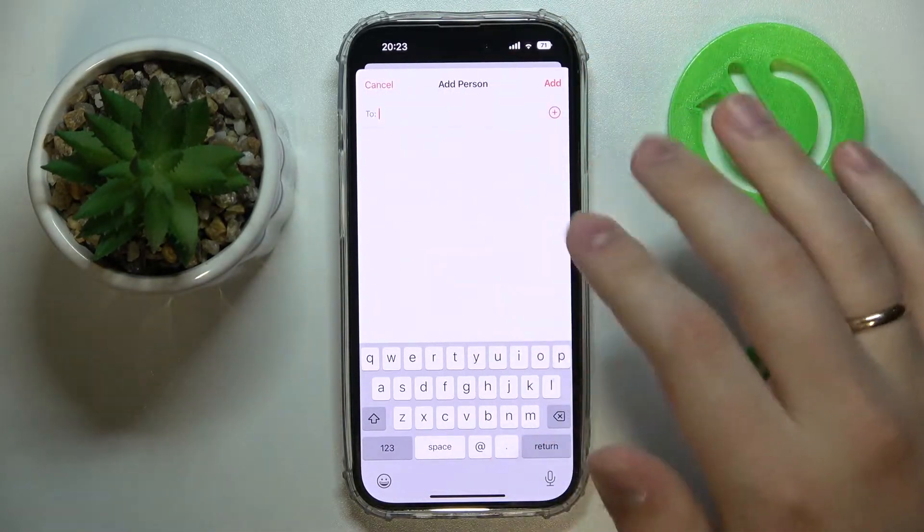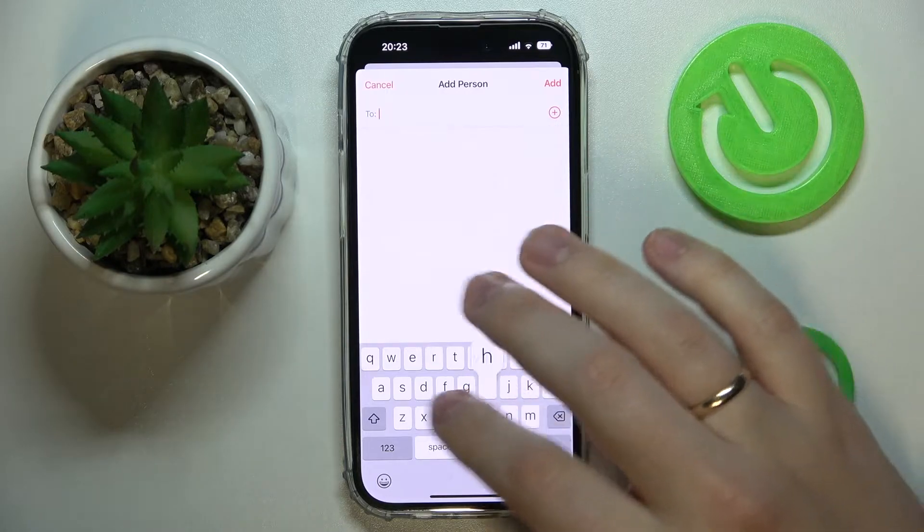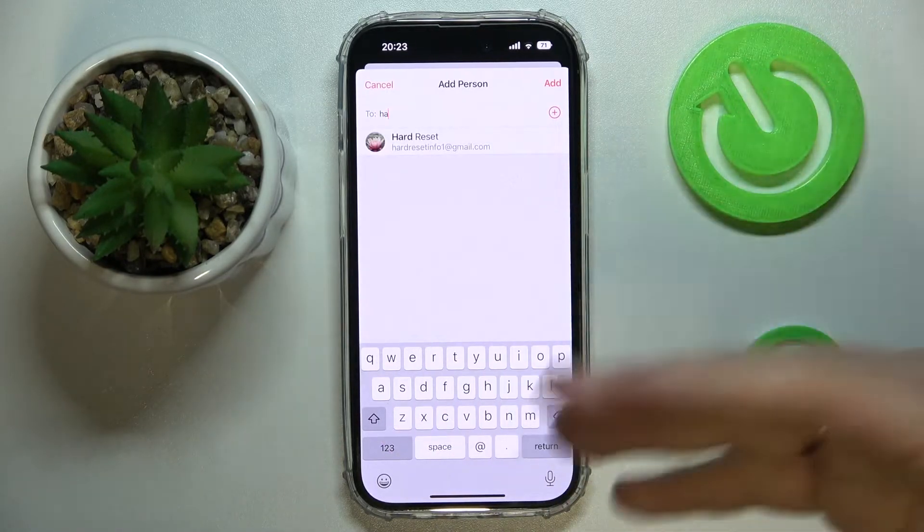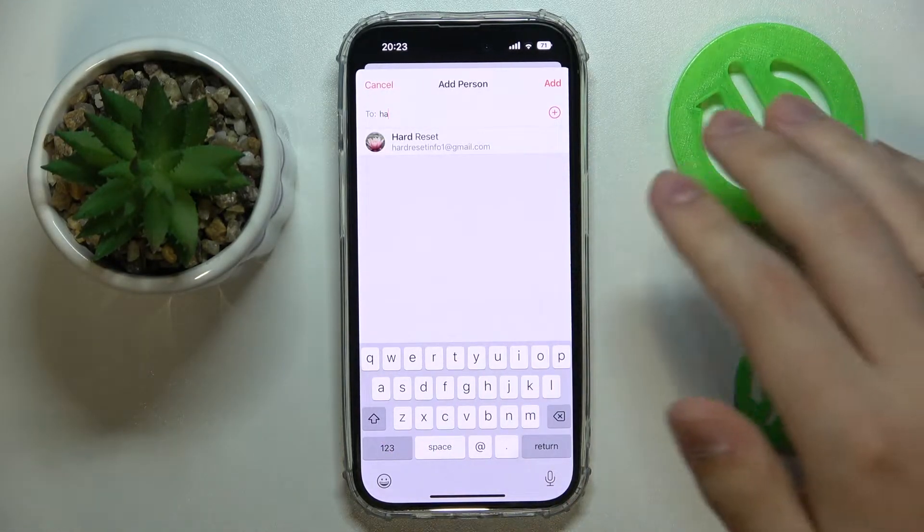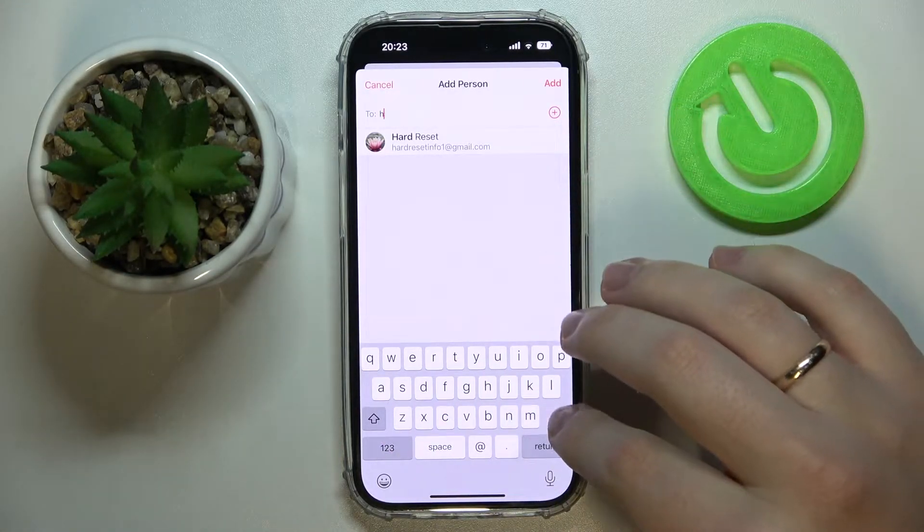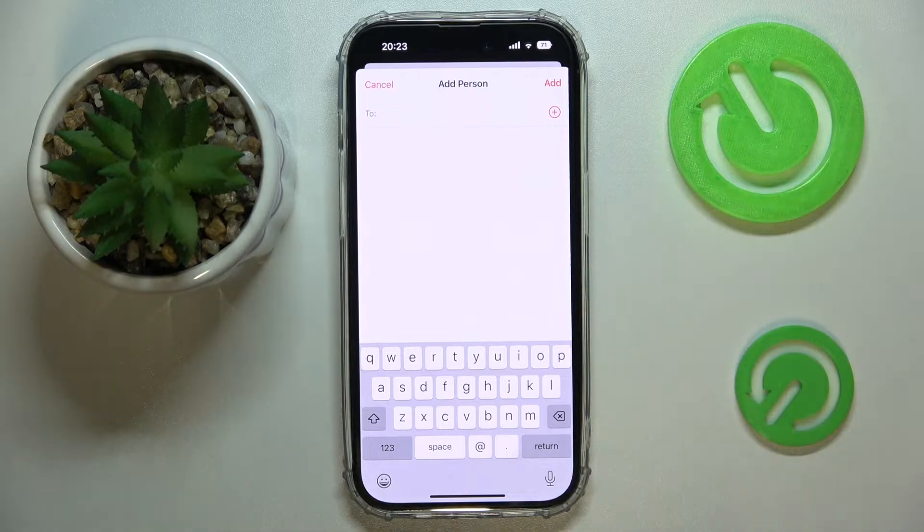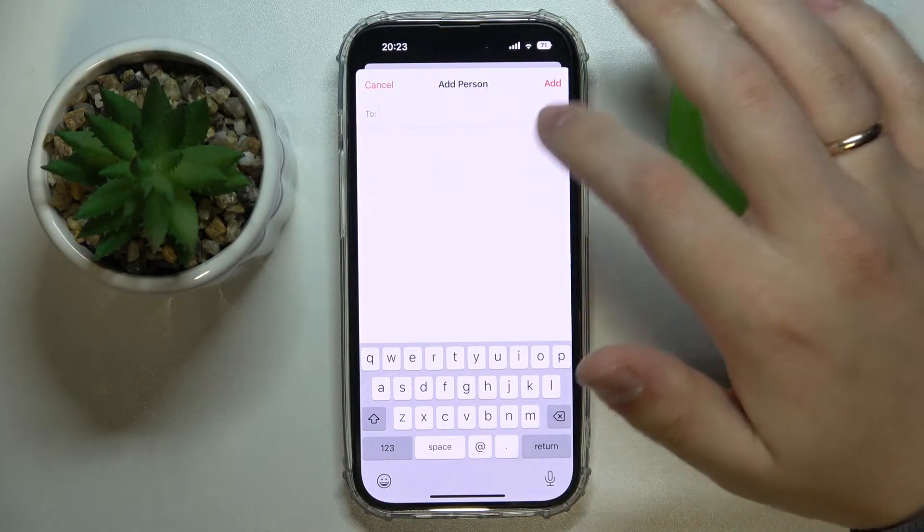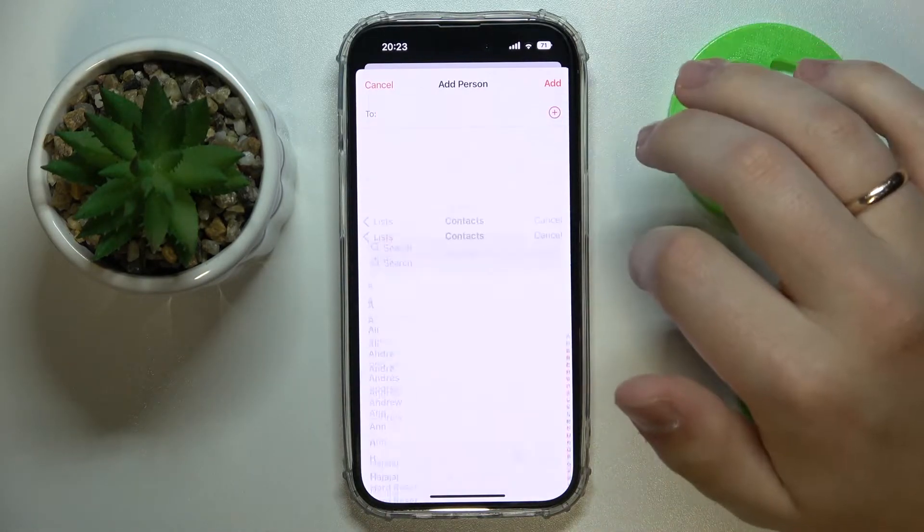In this field you can enter the email of the person that you would like to share this calendar with, or if you would like to share the calendar with somebody from the list of your contacts, tap on this plus sign over here.